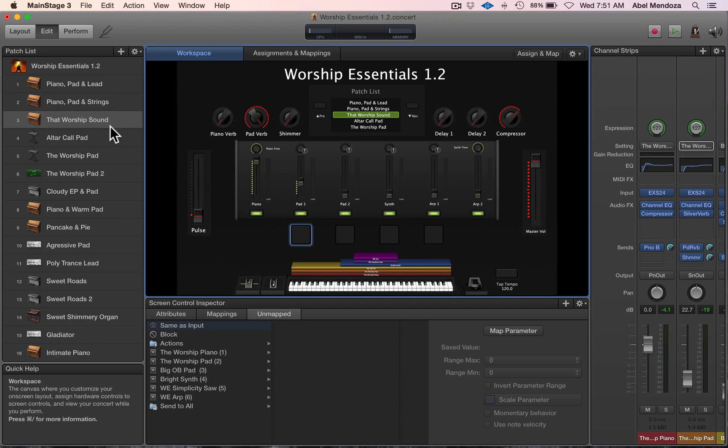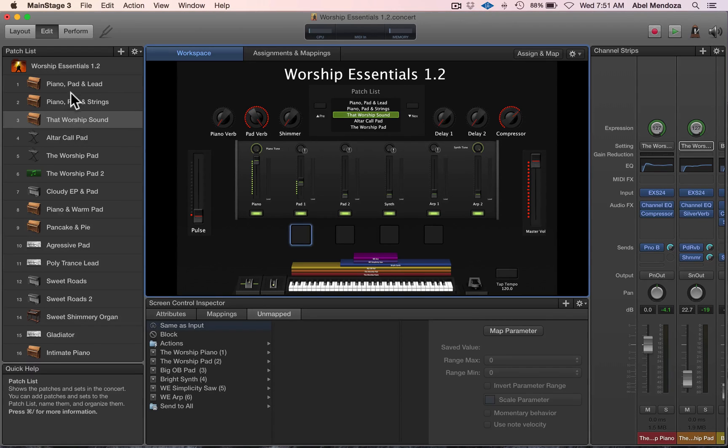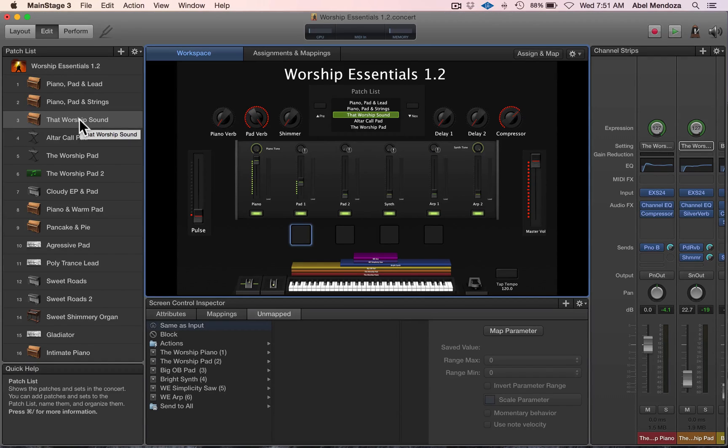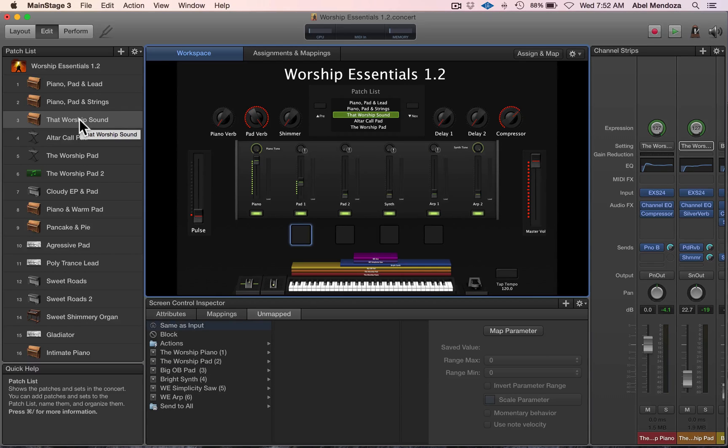The difference is that when you create a patch at the patch level, that patch will only be available at that patch. When you switch to a different patch, it won't be there.